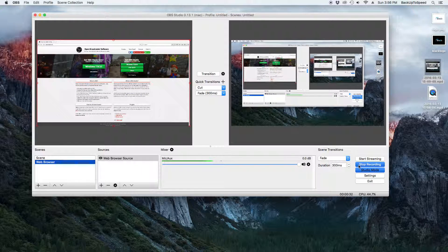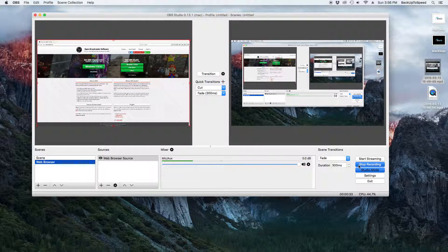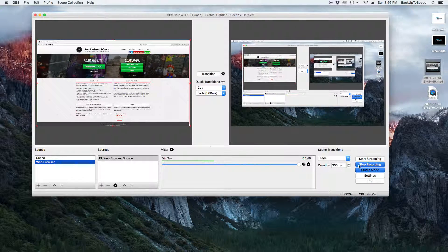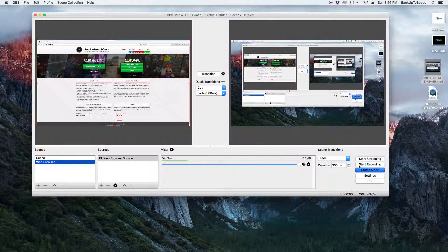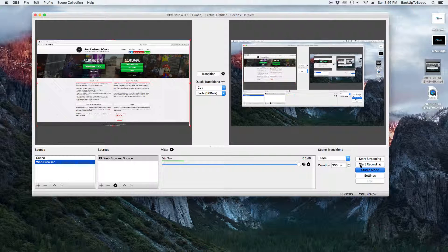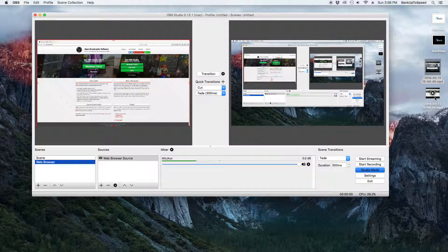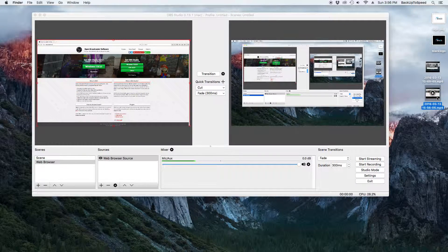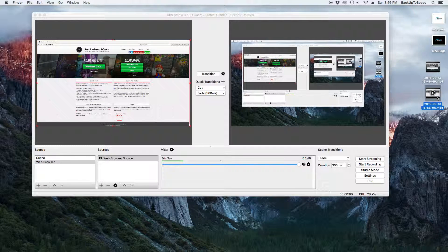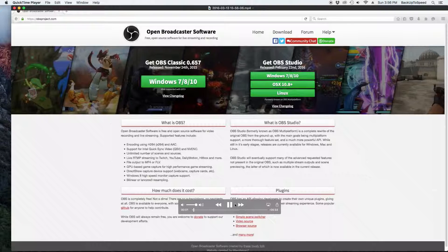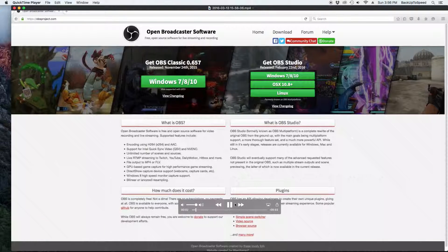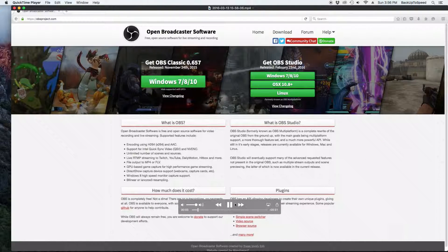When you are done recording, simply click the Stop Recording button. You will then be able to find and open your video.